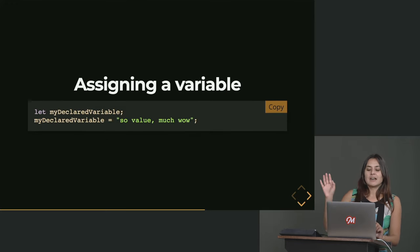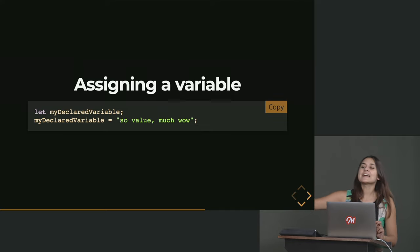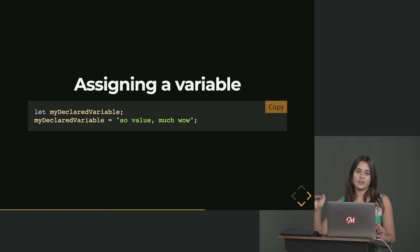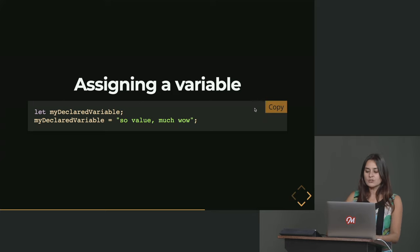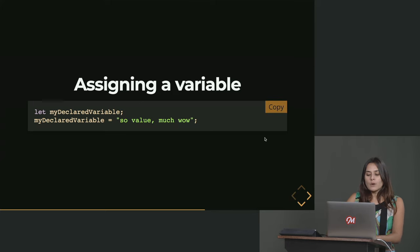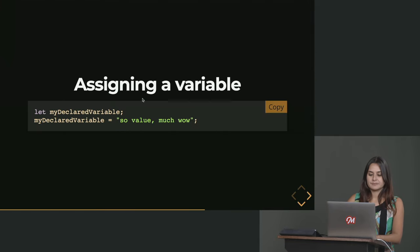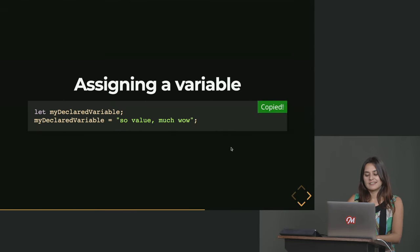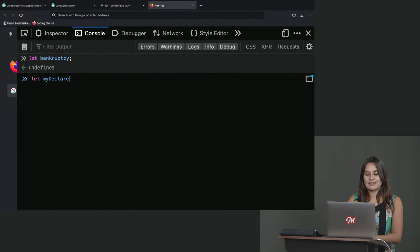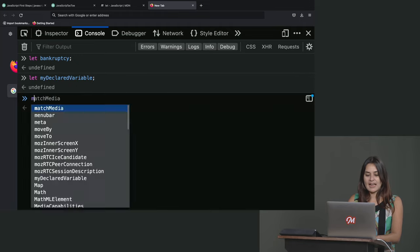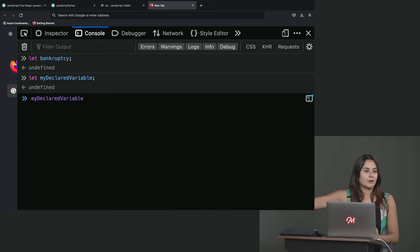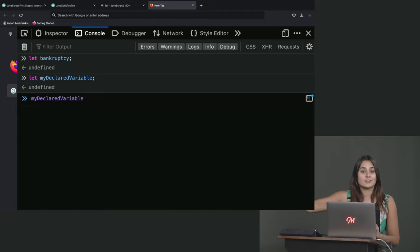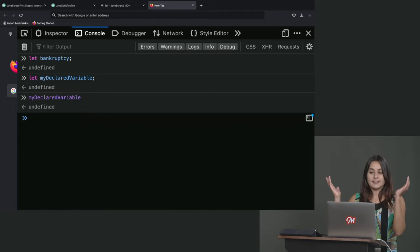In this second line here, what we're doing is assigning a value to that variable that we had declared on the previous line. So what this looks like is if I do let myDeclaredVariable, and now I ask for myDeclaredVariable, which now my browser is getting smarter because it knows that this might be a value that I want. So it has an autocomplete option for me. It's undefined same as the bankruptcy thing.